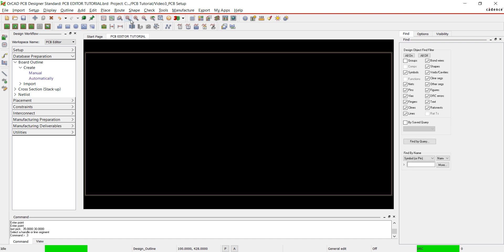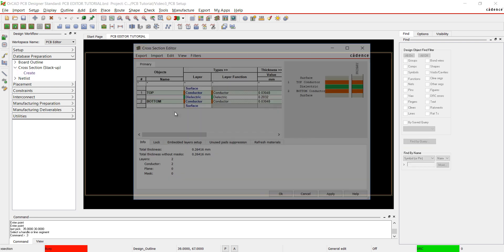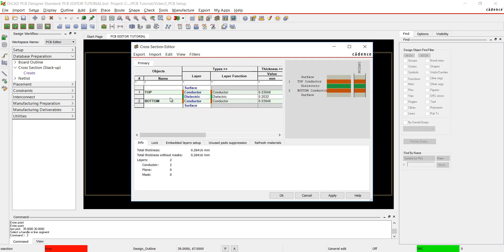Your board outline is now completed. Next we are going to add another layer to the stack up. You can add or change information regarding your stack up here, including layer function, thickness, and material.